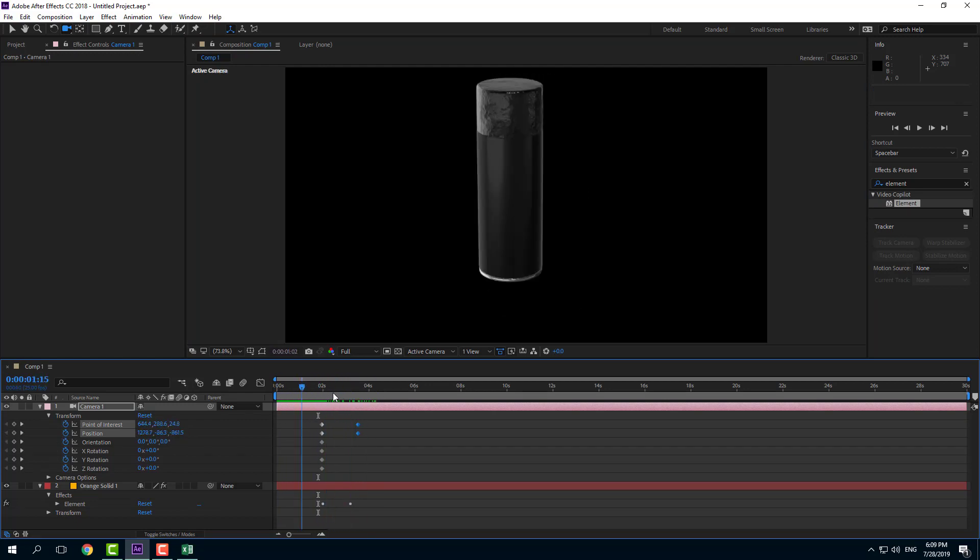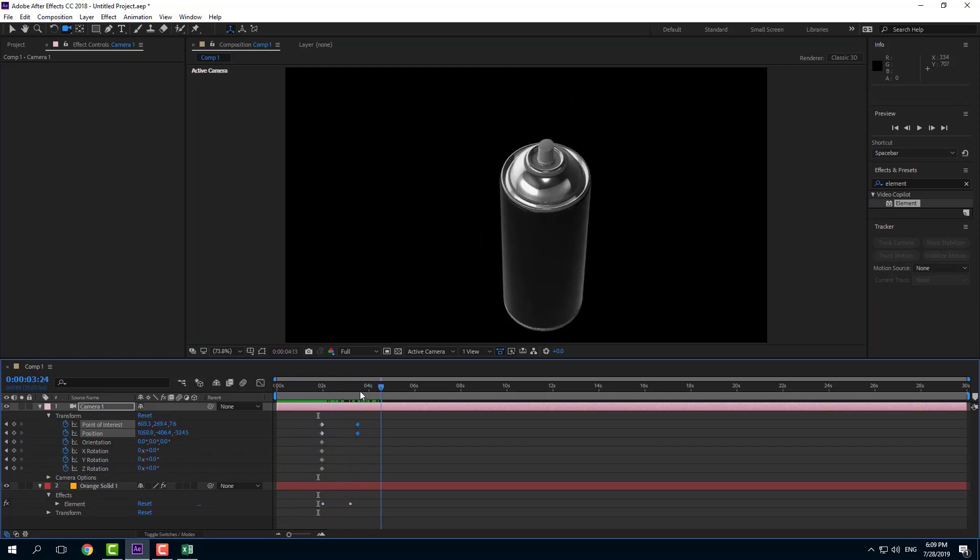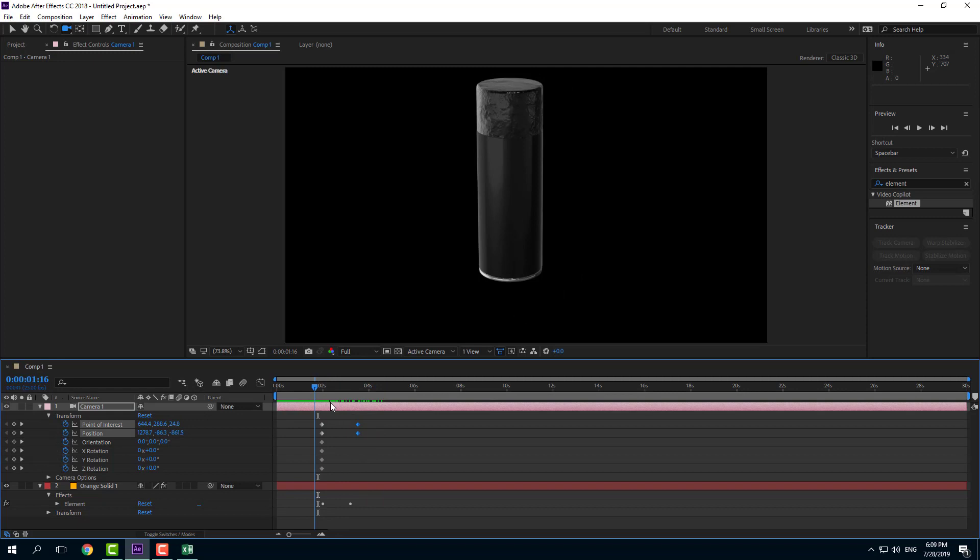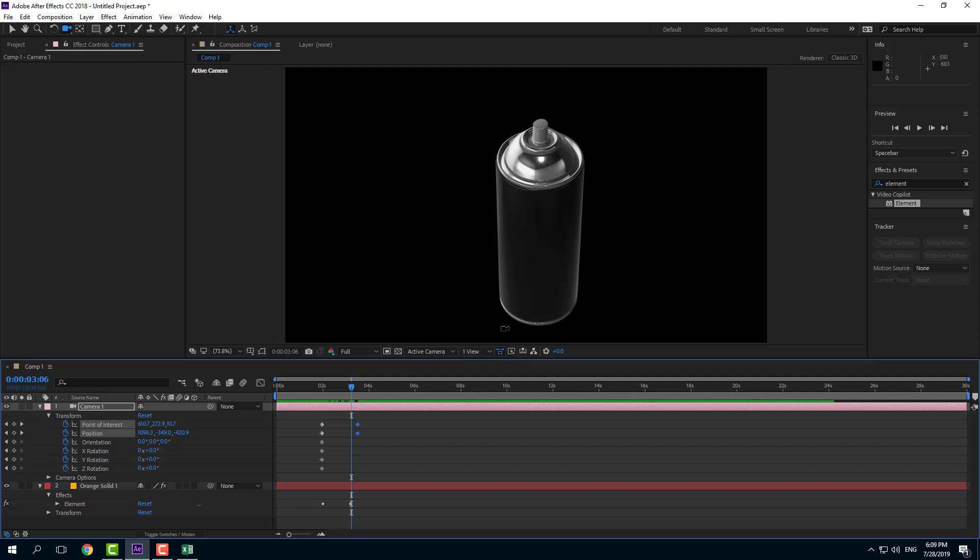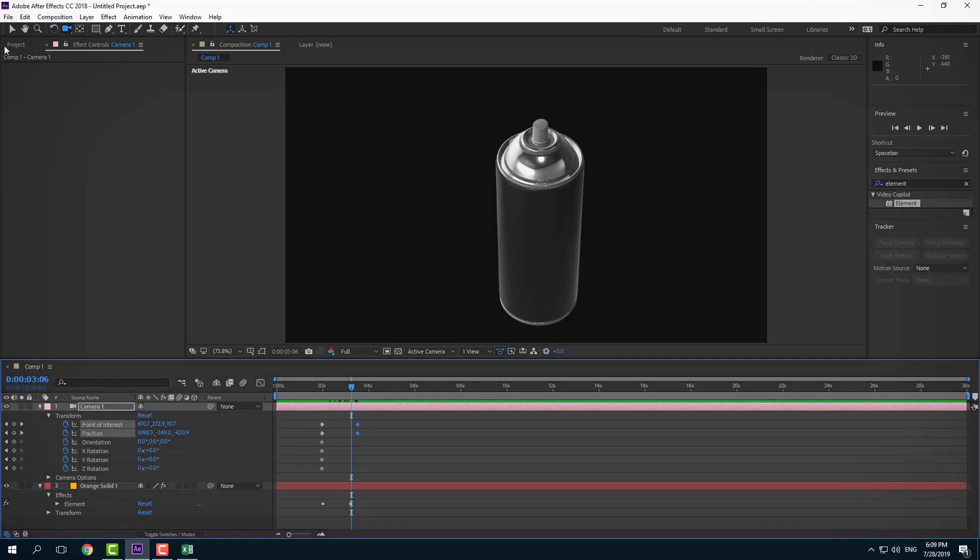You can use the groups to animate different parts of the materials just like this. That is how you can animate opacity inside of After Effects by using the Element 3D plugin. Hope you guys learned something. As always, please like, comment, share, and subscribe.